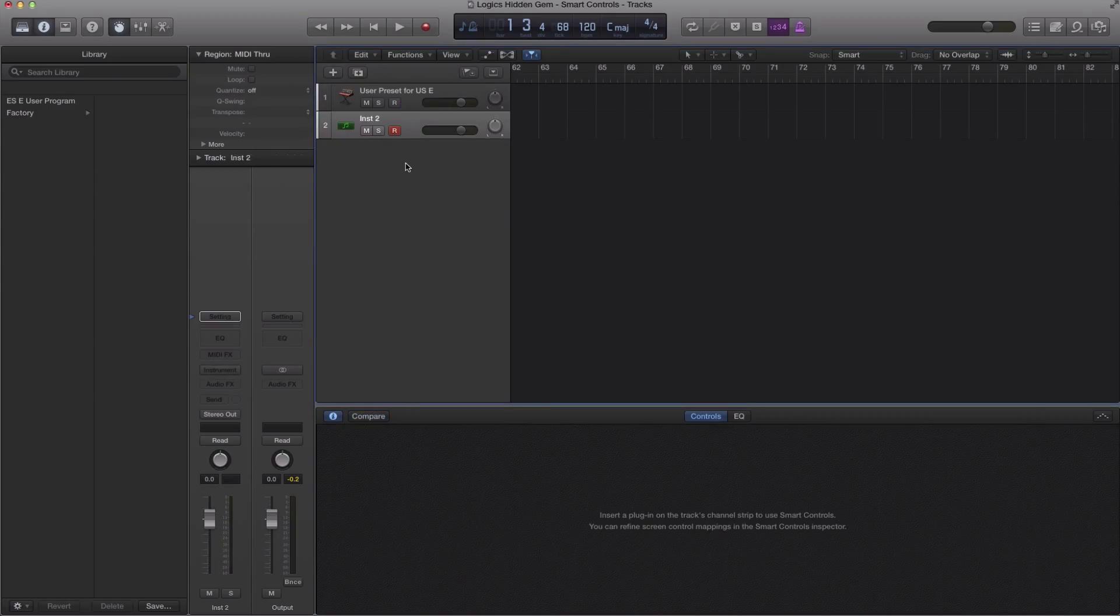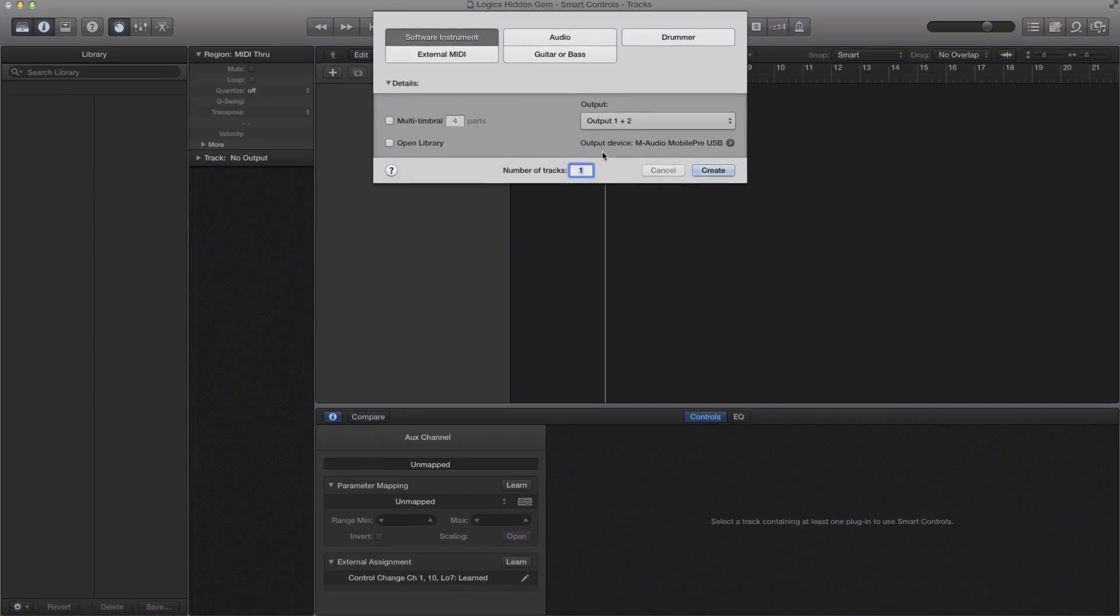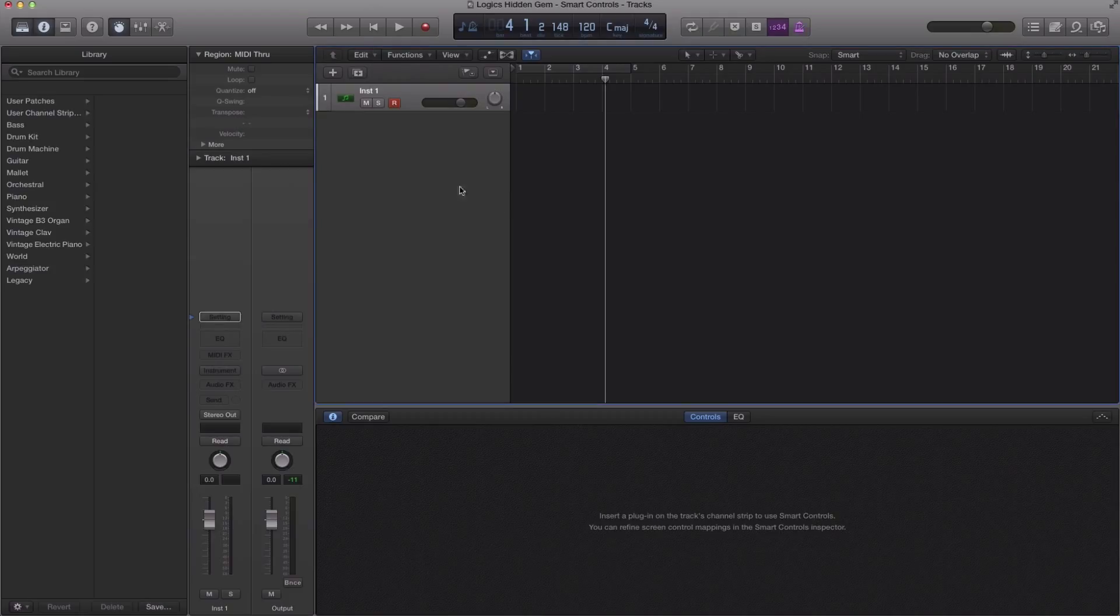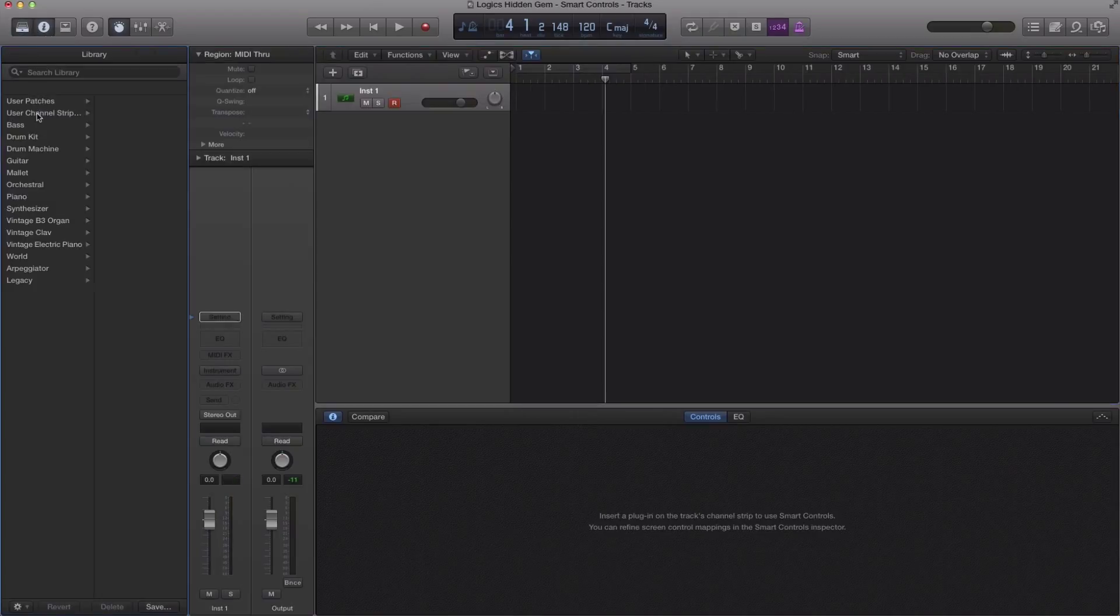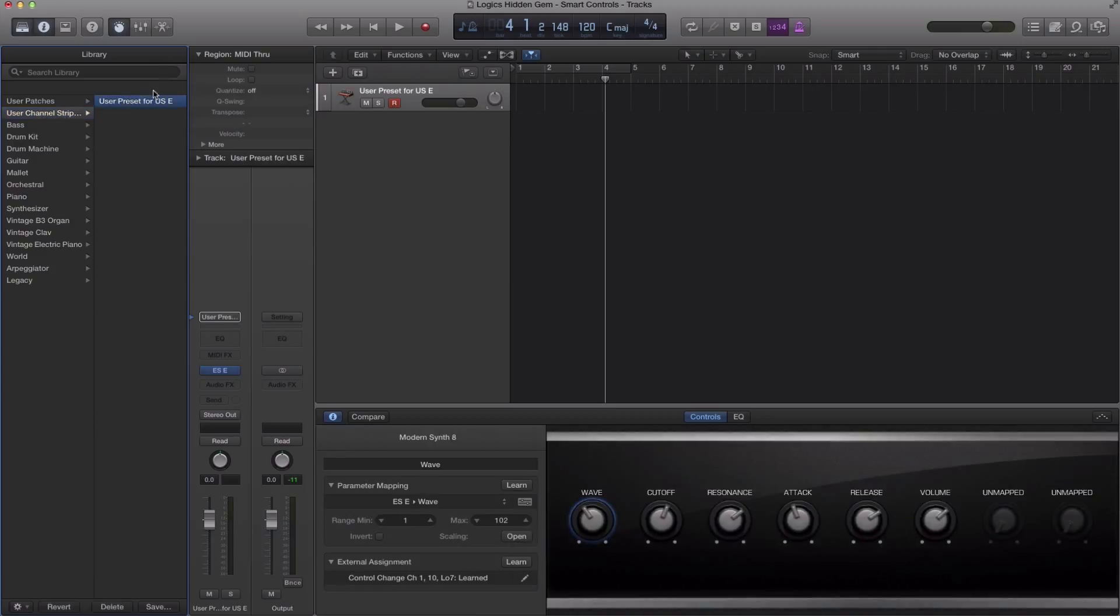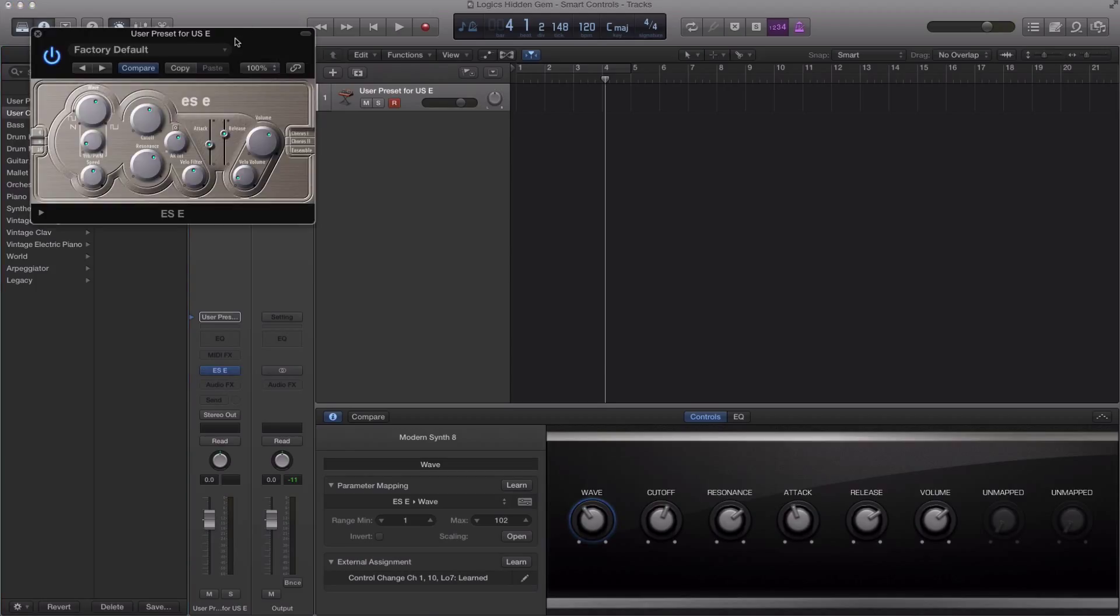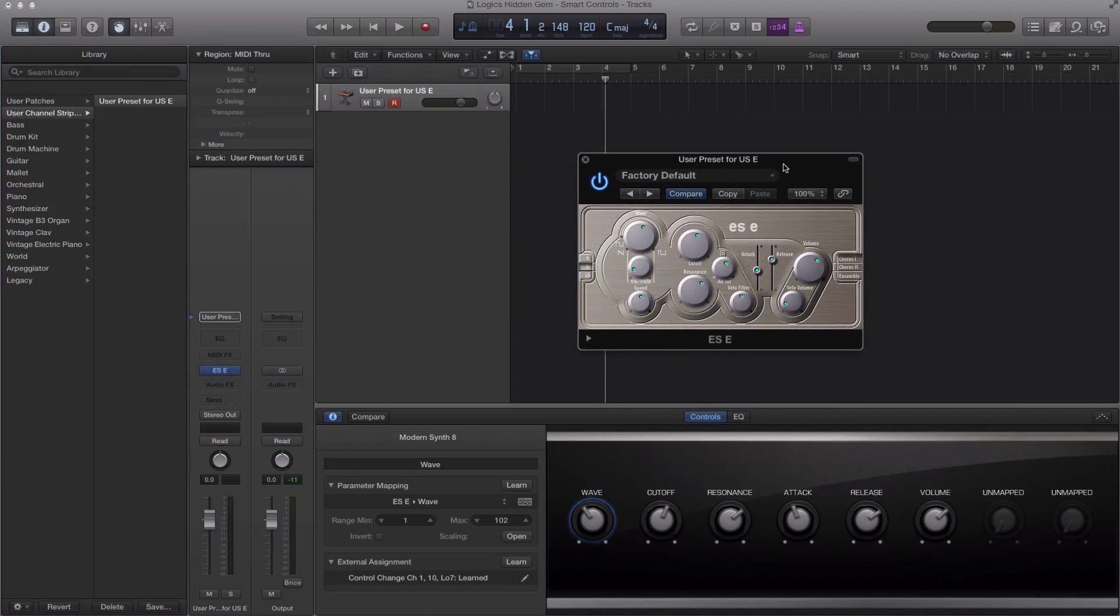Whatever name is good for you. So next time I bring up an ESC synth, all I need to do over here is go over to my library, go to user channel strip settings, and select the one that we just saved, or select the one if you have a bunch of them here, and it will open up an instance of the ESC synth just as we had it, and it will work on your controller.